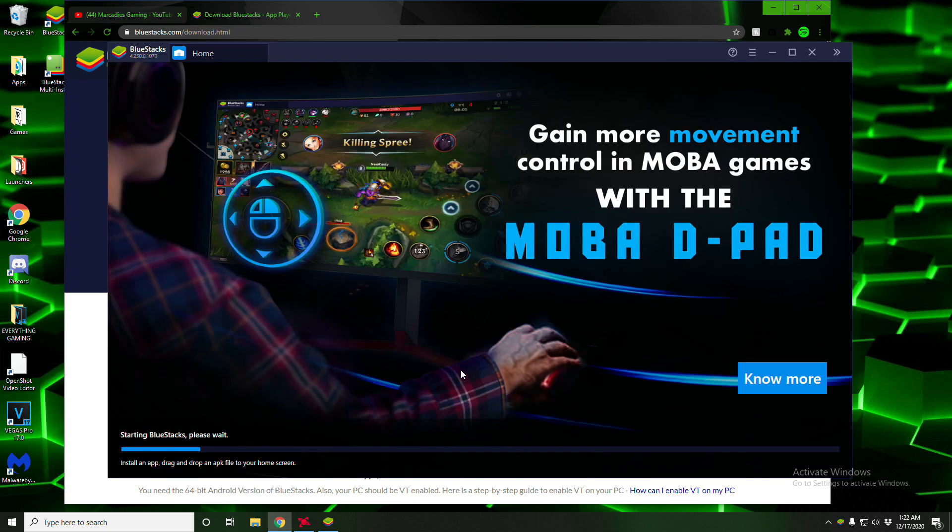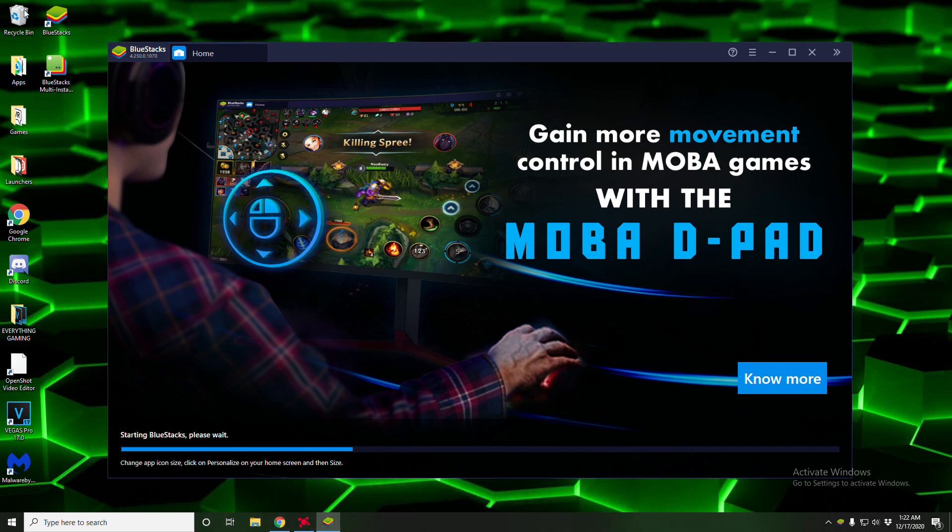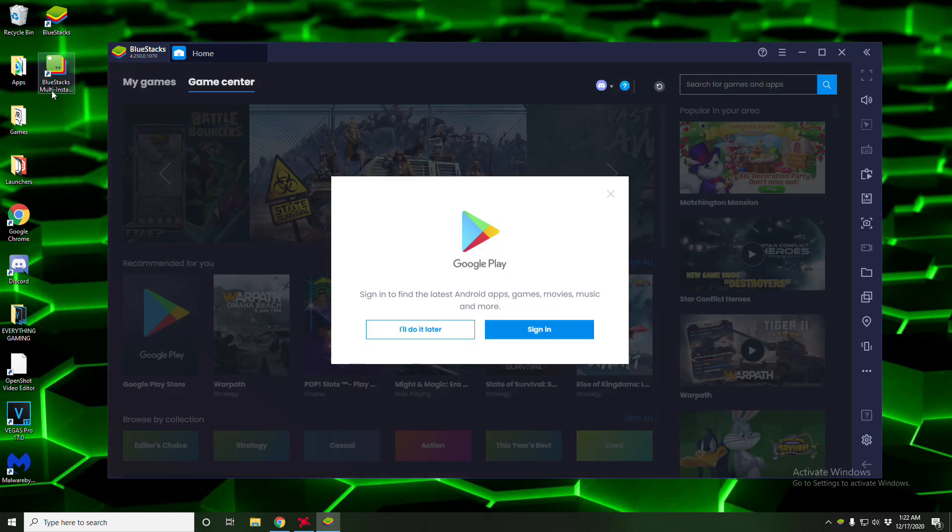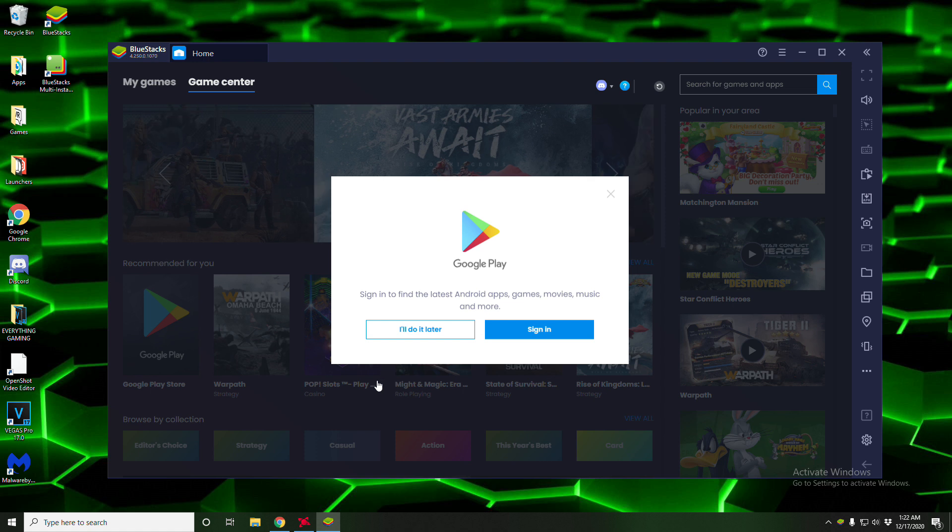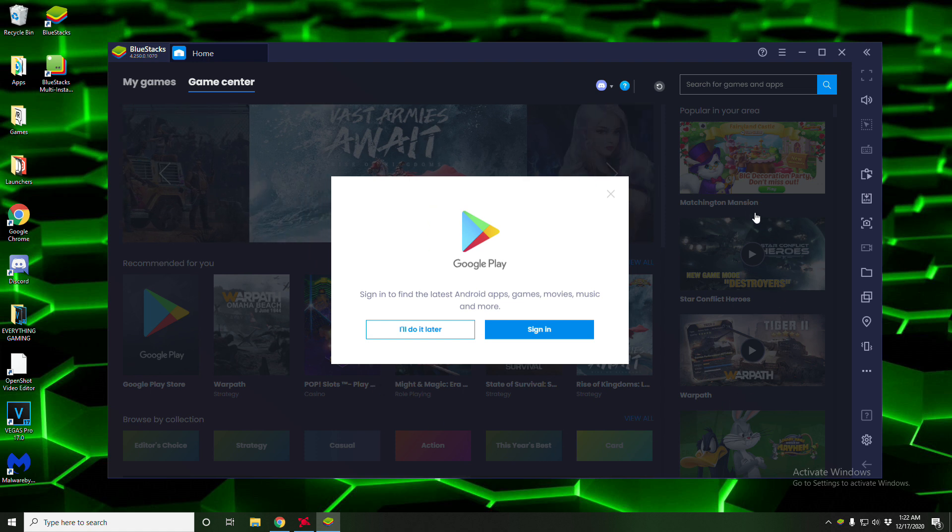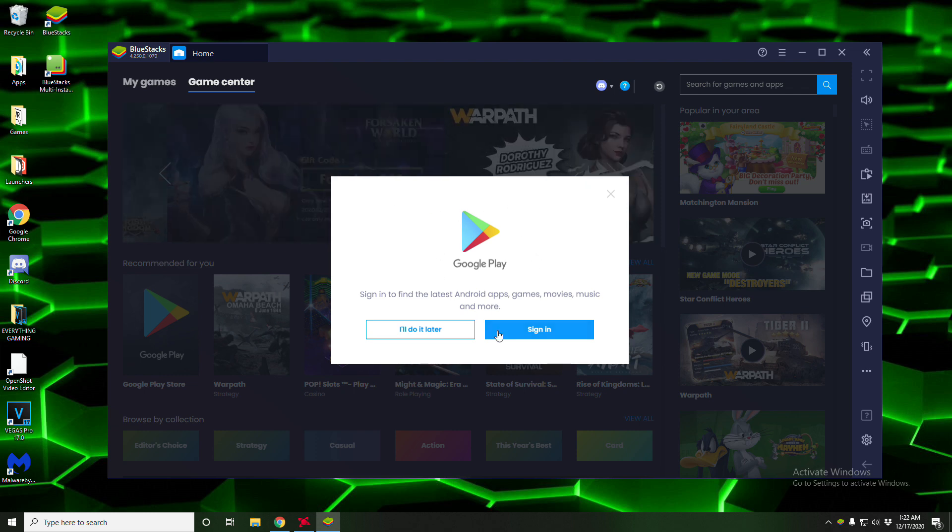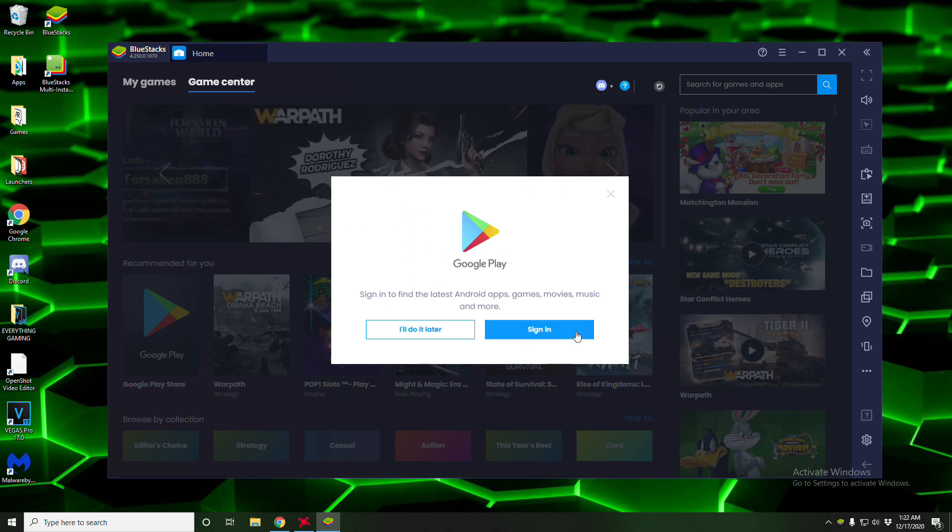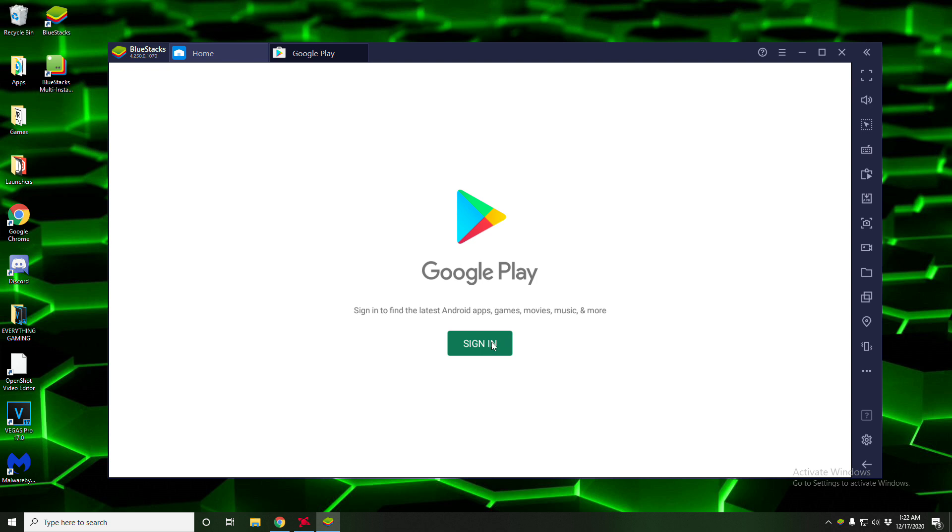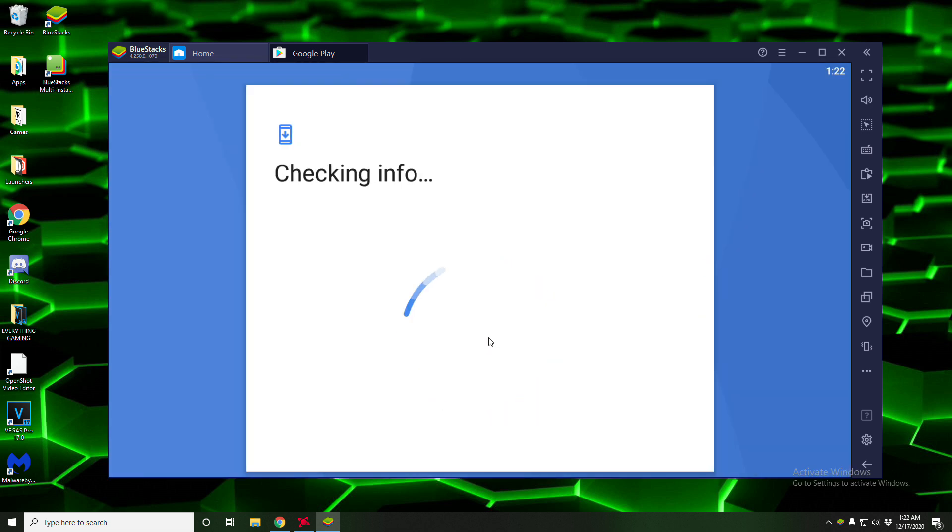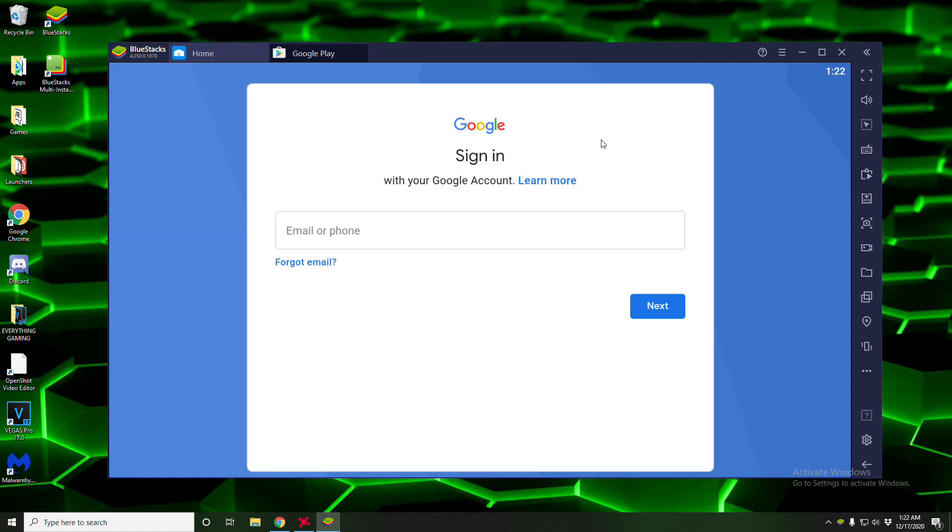All righty guys so BlueStacks is now downloaded. You can see that it's downloaded by these two little things right there. So you're going to have to make sure that you have a Google Play account. Now you're going to want to sign in. So if you don't have a Gmail account just create one. I'm just going to sign into mine.